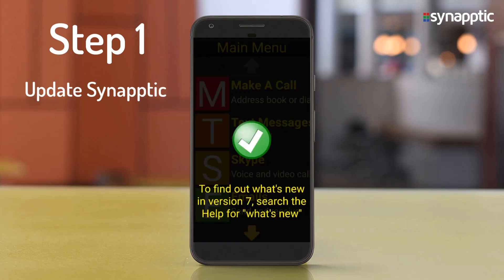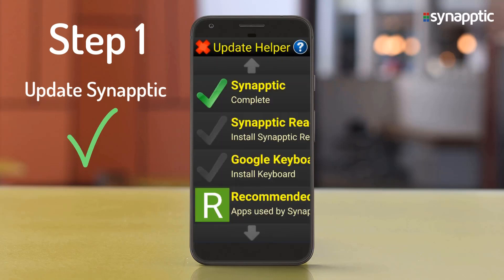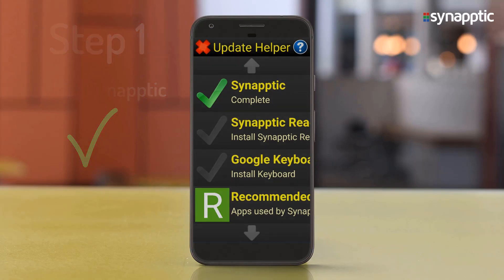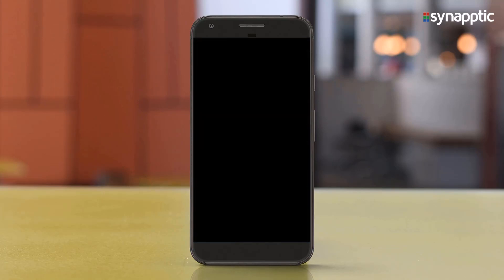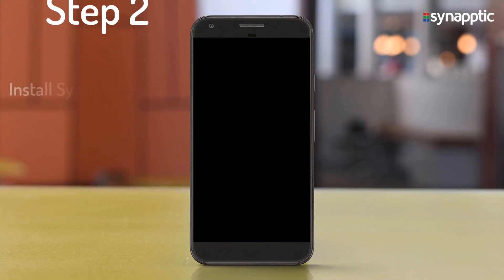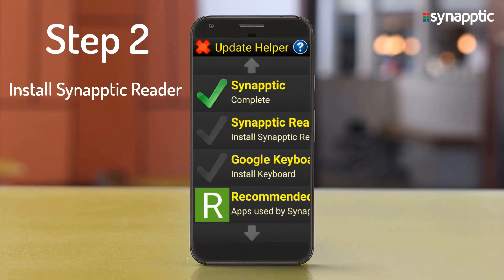The Update Helper screen will automatically show to guide us through the remaining steps of installing Synaptic Reader, the Google Keyboard, and recommended apps. Step 2 is to install Synaptic Reader.